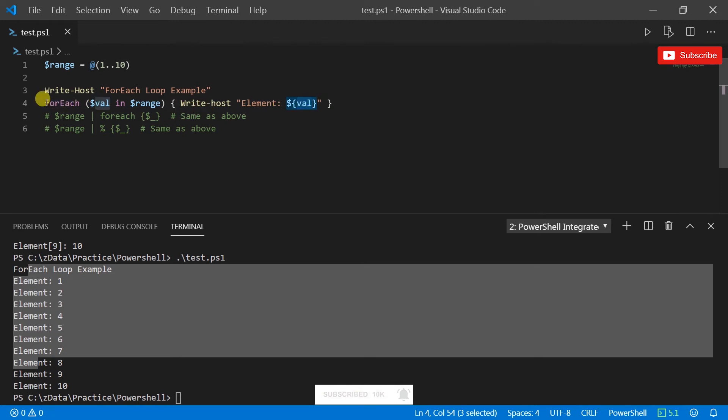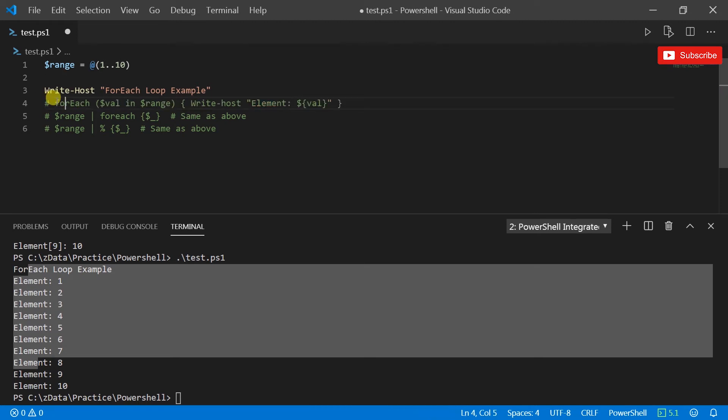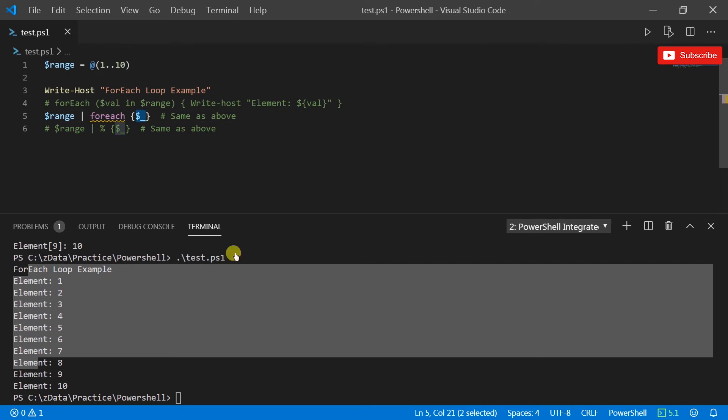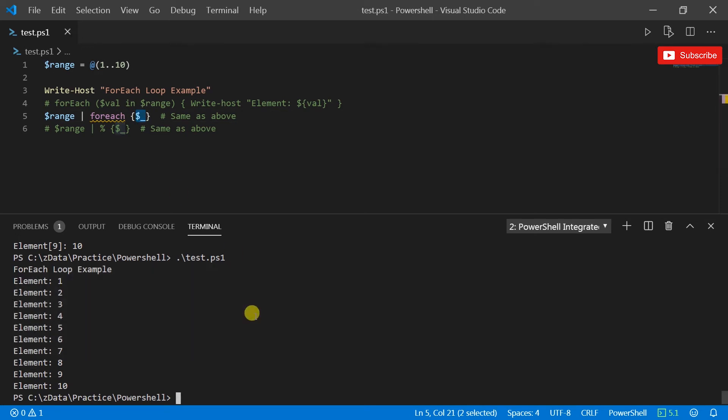So now if I run this, it's going to print element so many times and then each of the times it prints a new value as it goes through. So that's one way of doing it. I'm going to show you the second one right.